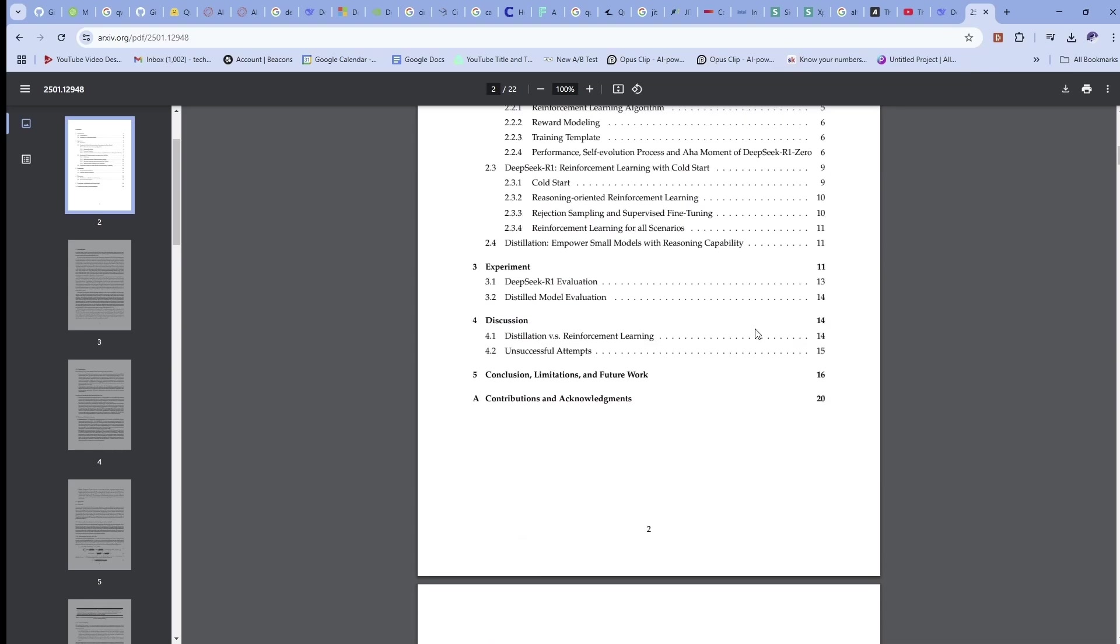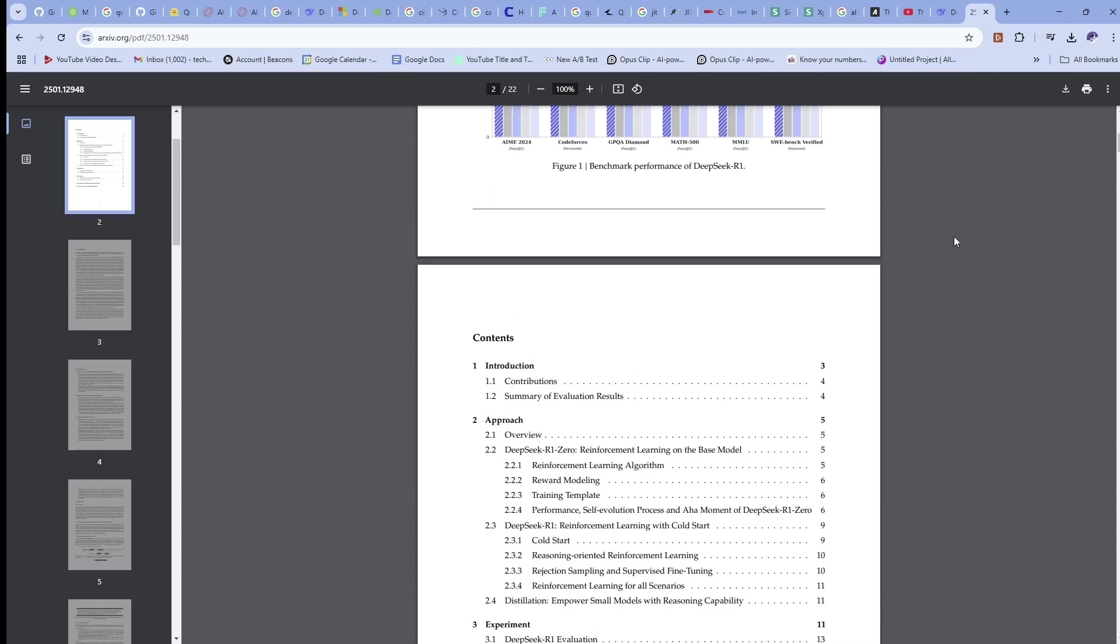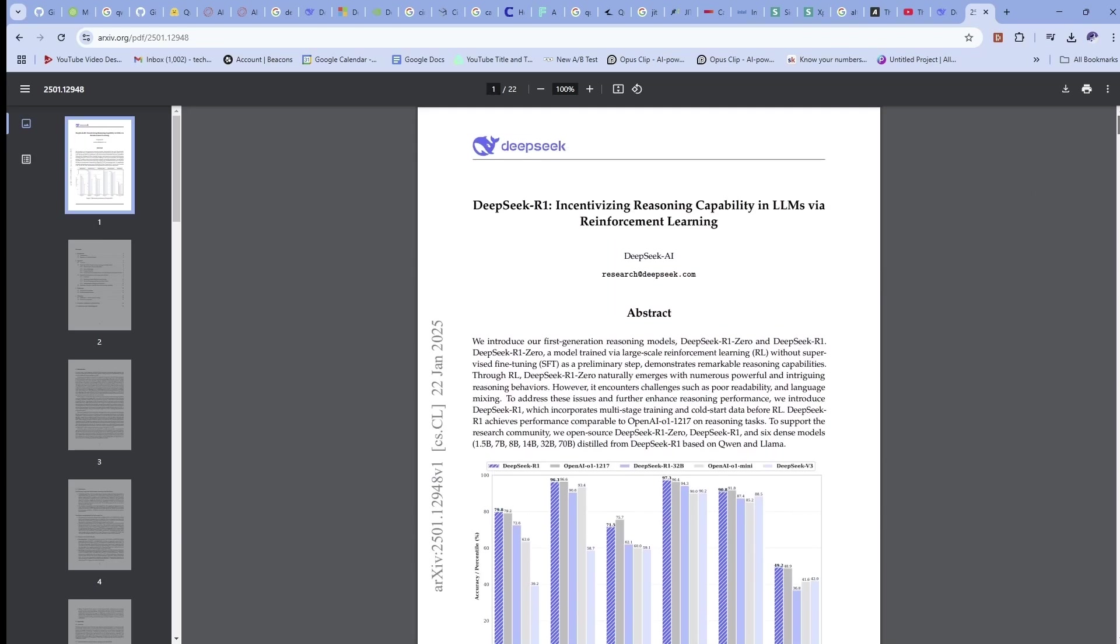So if you're not familiar, this is DeepSeek from China. And it's been out for a while, it's been doing its thing. But this recent R1 model is just making headlines like crazy.